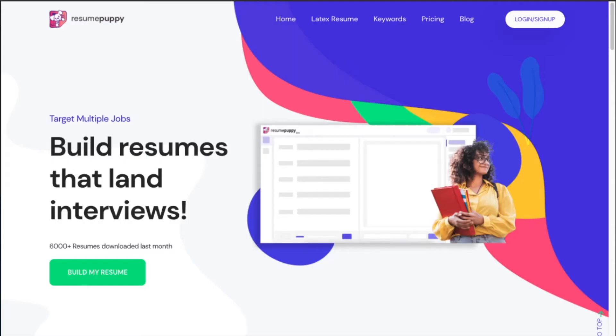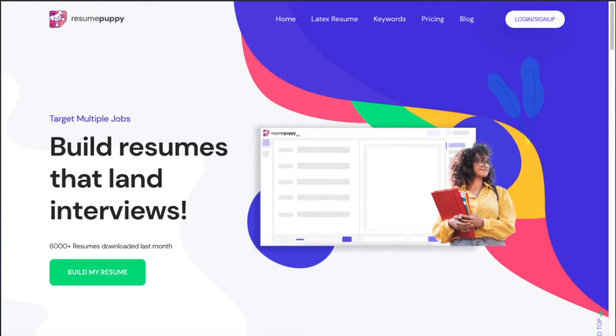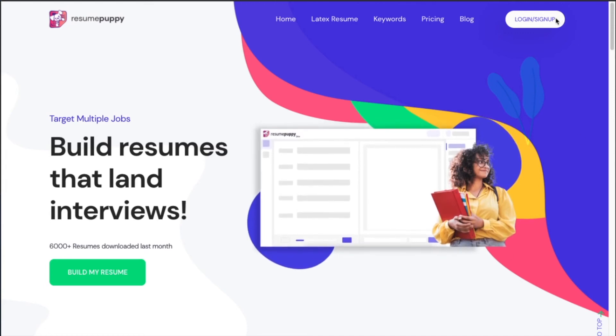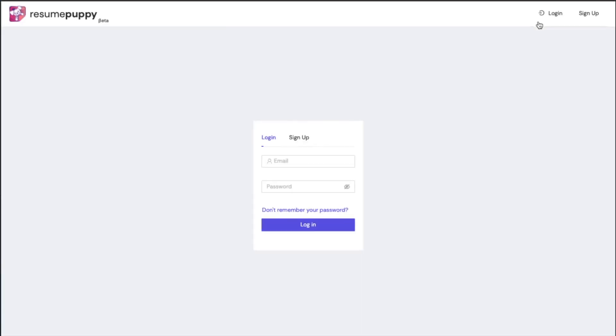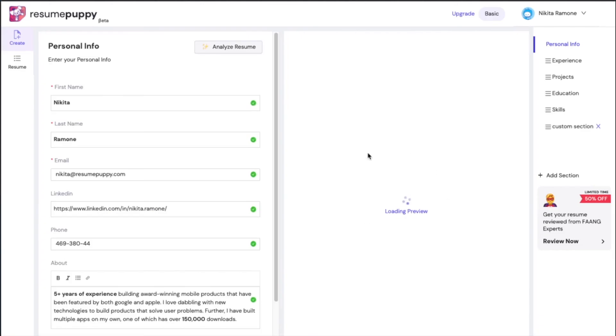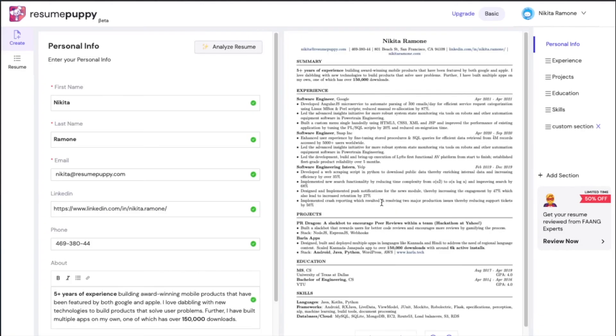It's quite simple. All you have to do is head over to ResumePuppy.com, create a free account. Here I have a sample account logged in.